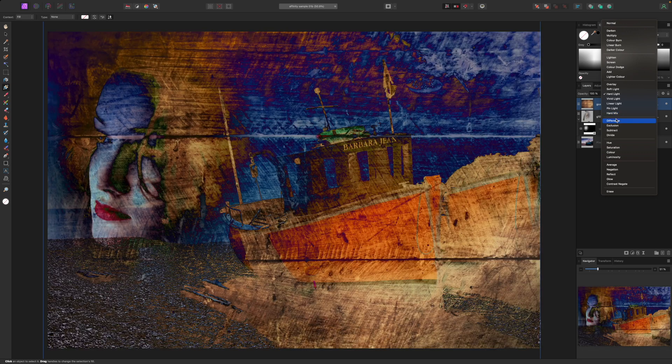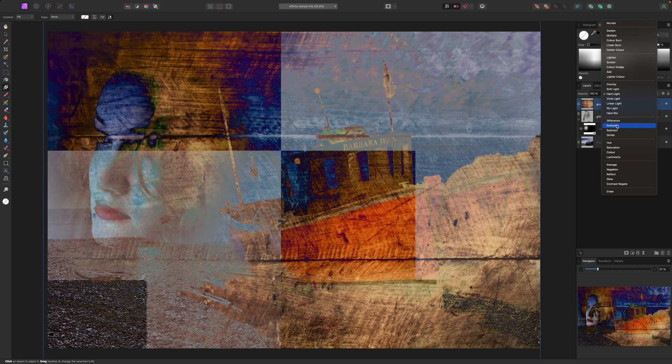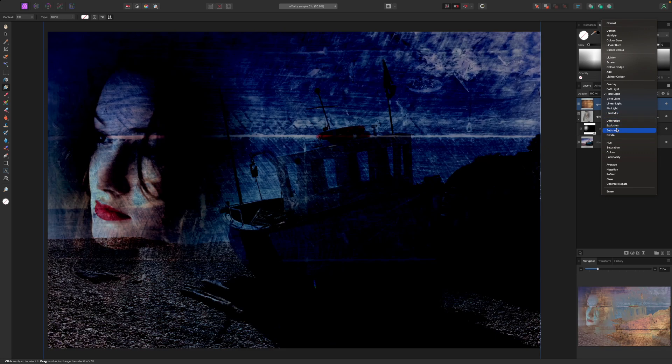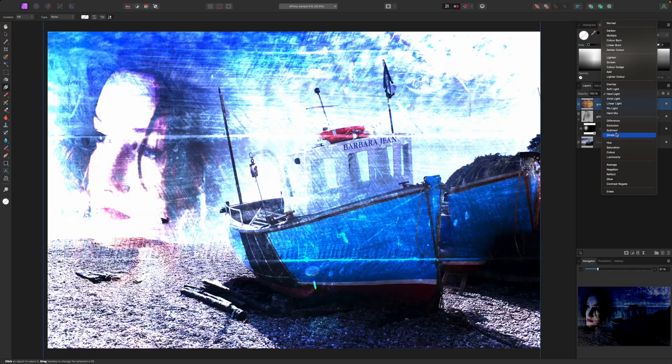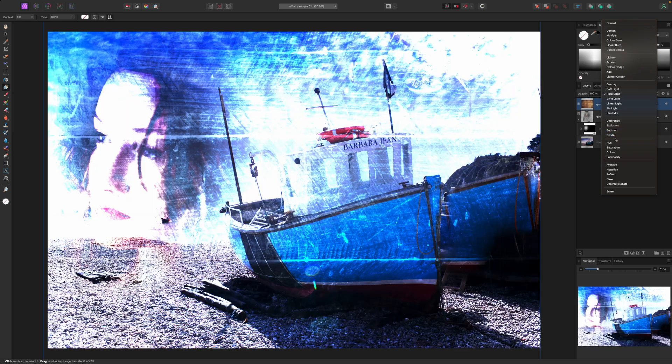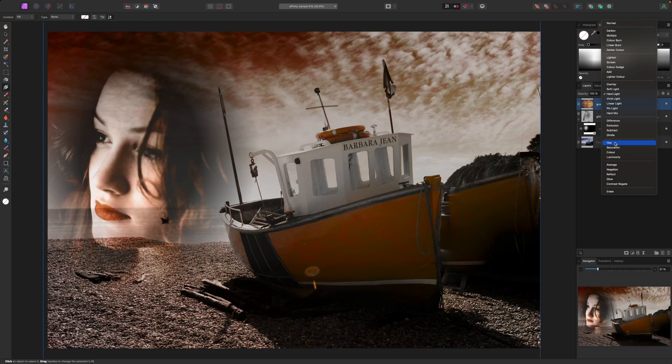Some are a lot more successful than others but that's part of the fun and it all depends on the properties of the images you're trying to blend.